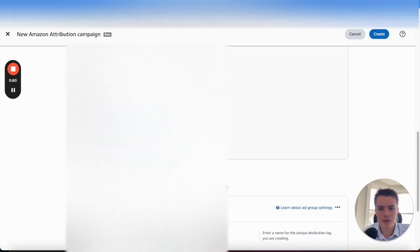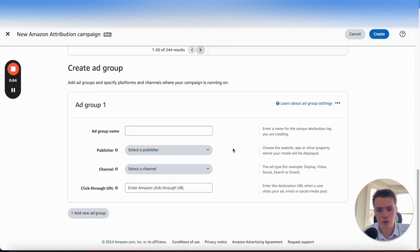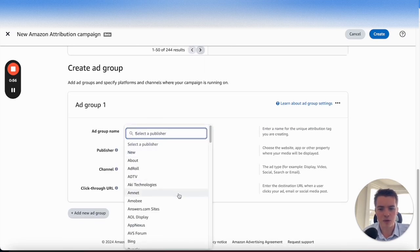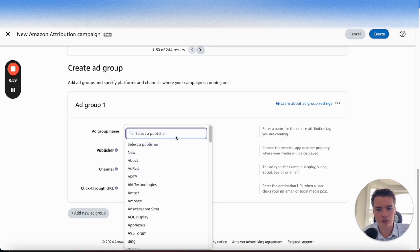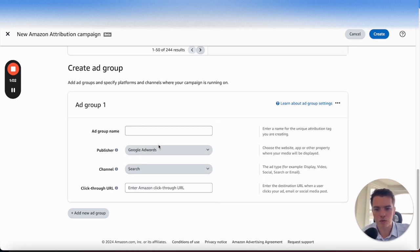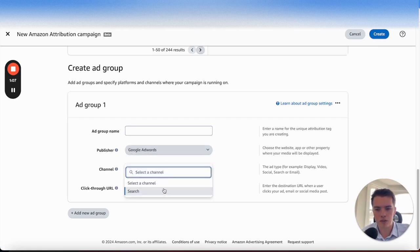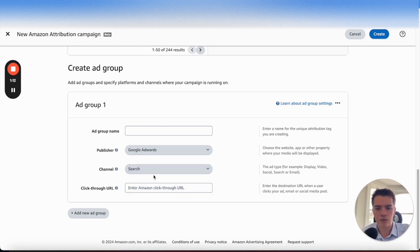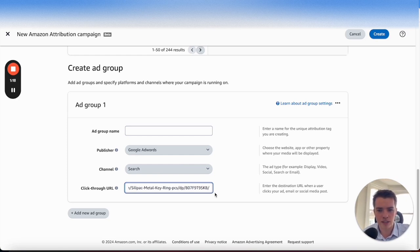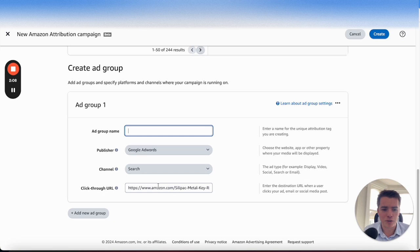Scroll through and pick a product here as well. Next, you want to go to the actual platform itself — so pick, say it's Google, putting Google on there, Google AdWords, and then channel. You can go to search. What you want to do is have your click-through URL — so this is the key ring one I was showing you before. Copy and paste that in. Amazon only does one attribution tag per ad group, so you do need to keep that in mind. If you do want multiple, you will have to create a separate ad group.